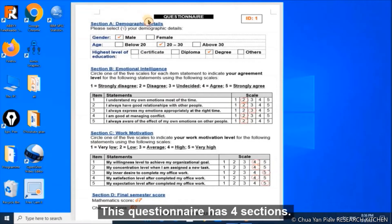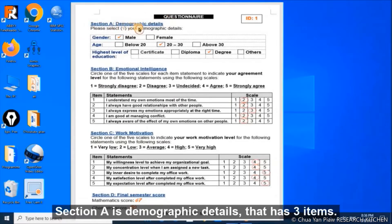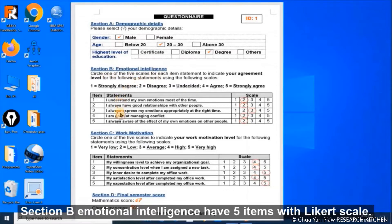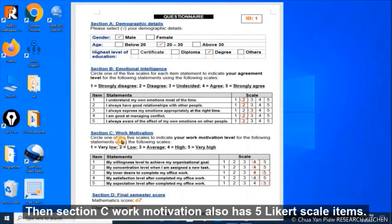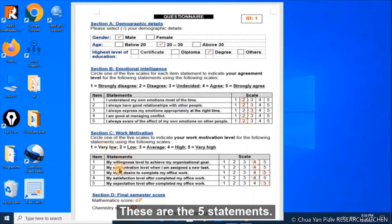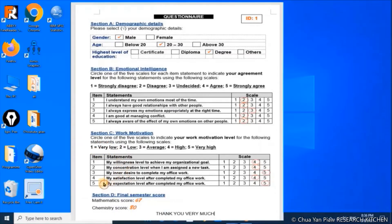This is an example questionnaire designed for the purpose of entering data into SPSS. It has four sections. Section A is demographic detail with three items. Section B, emotional intelligence, has five items labeled one equal to strongly disagree, two equal to disagree, three undecided, four agree, and five strongly agree. Section C, work motivation, also has five Likert scale items. Section D, final semester score, has two items: mathematics score and chemistry score.